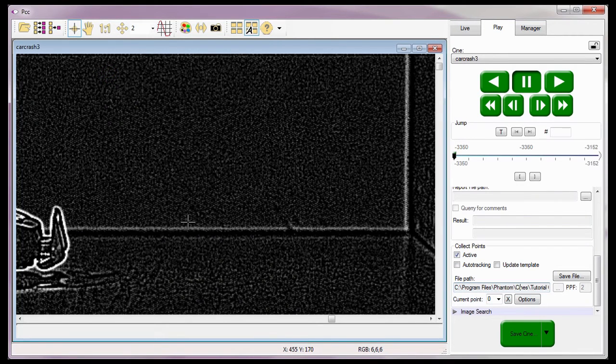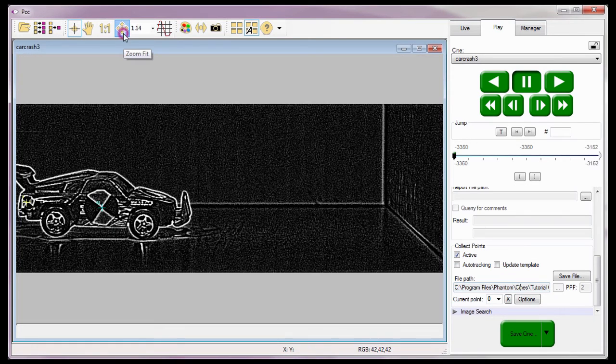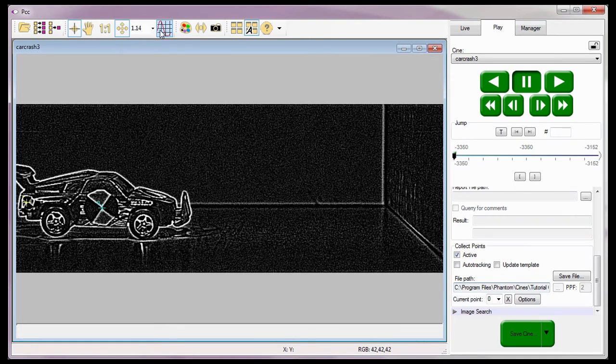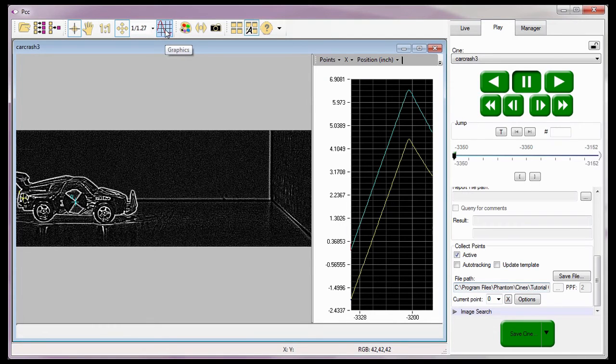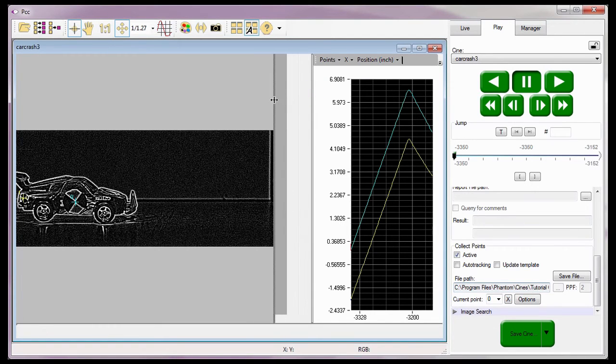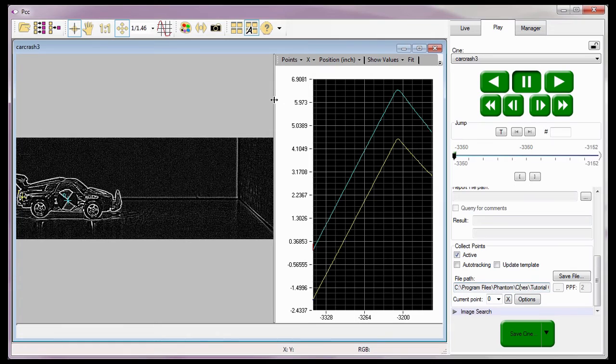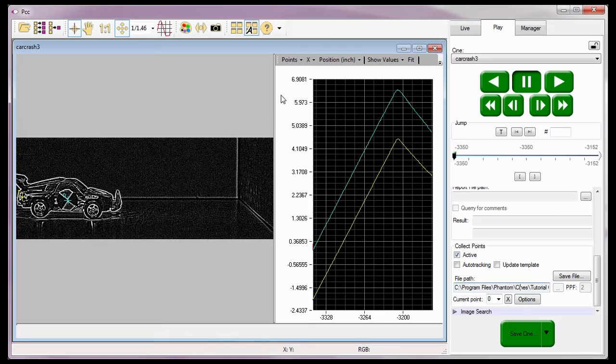Now that the points have been tracked for each image of the Cine, I just want to show you the graphics tool. When the graphics toolbar button is selected, a chart to the right of the Cine image displays a graph of the measurement values of all track points specified, thereby providing a quantitative view of the track points simultaneously with the qualitative view of the Cine images.